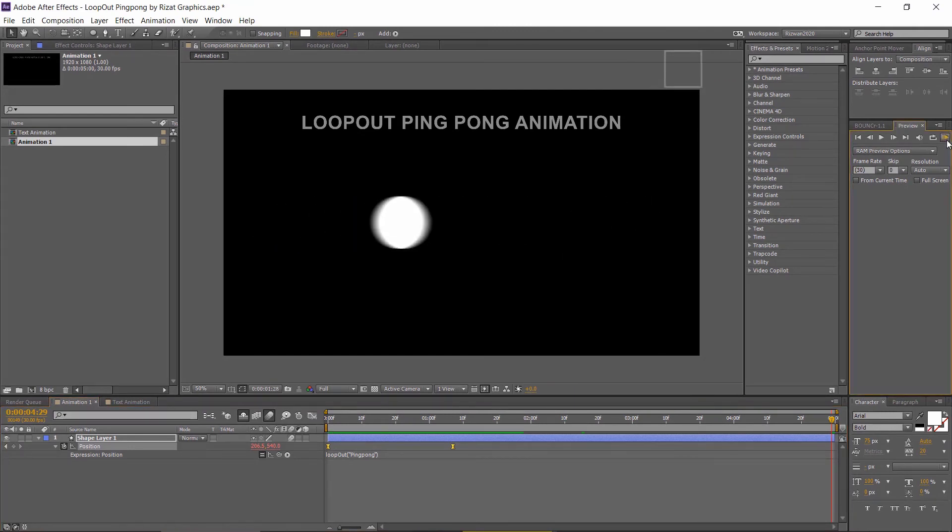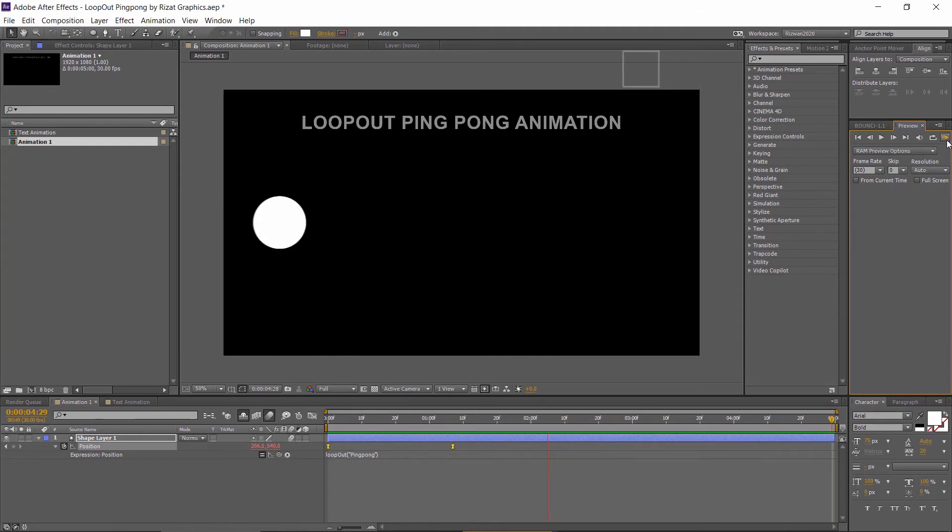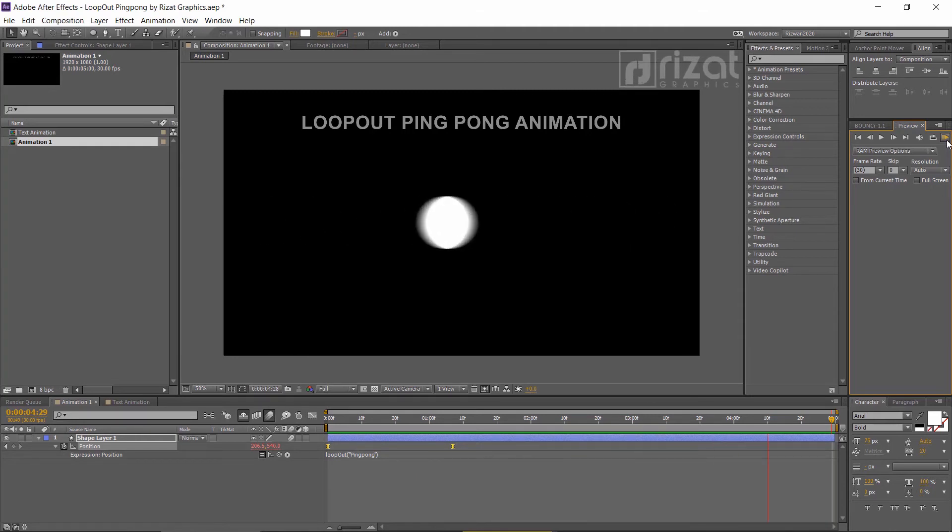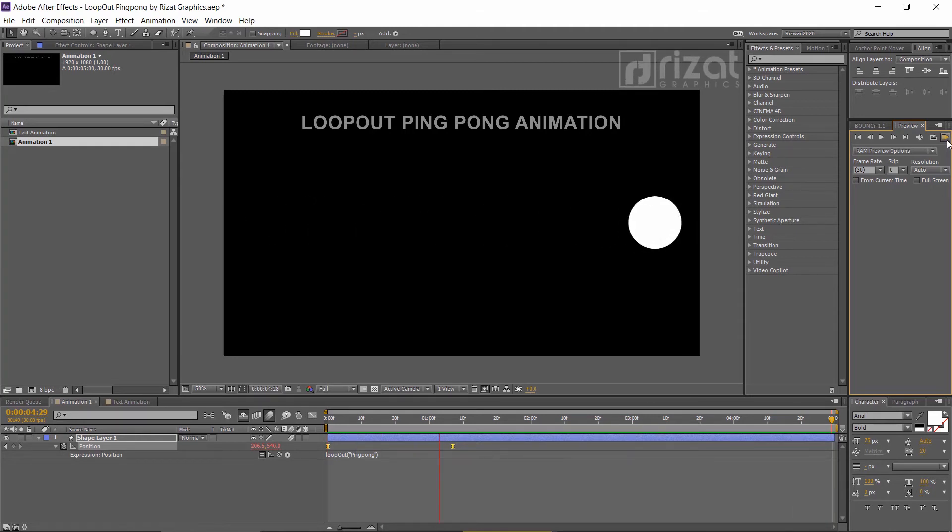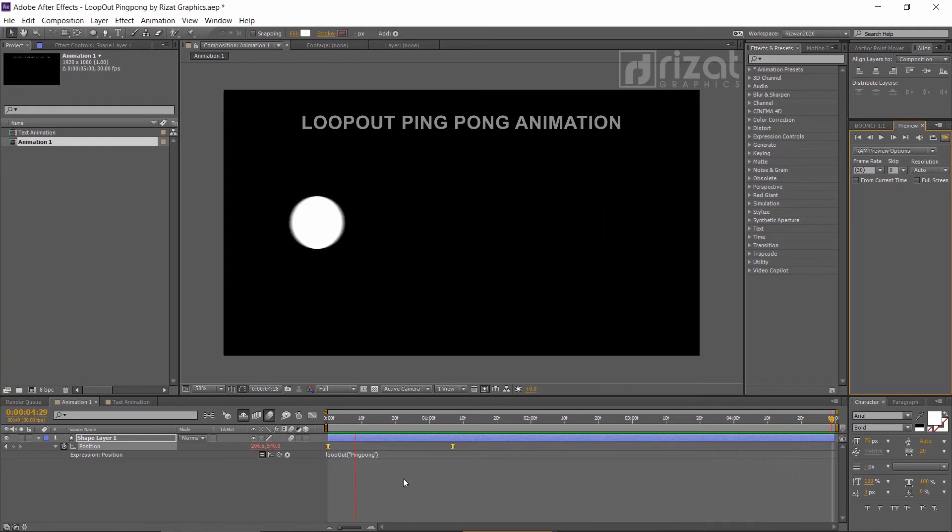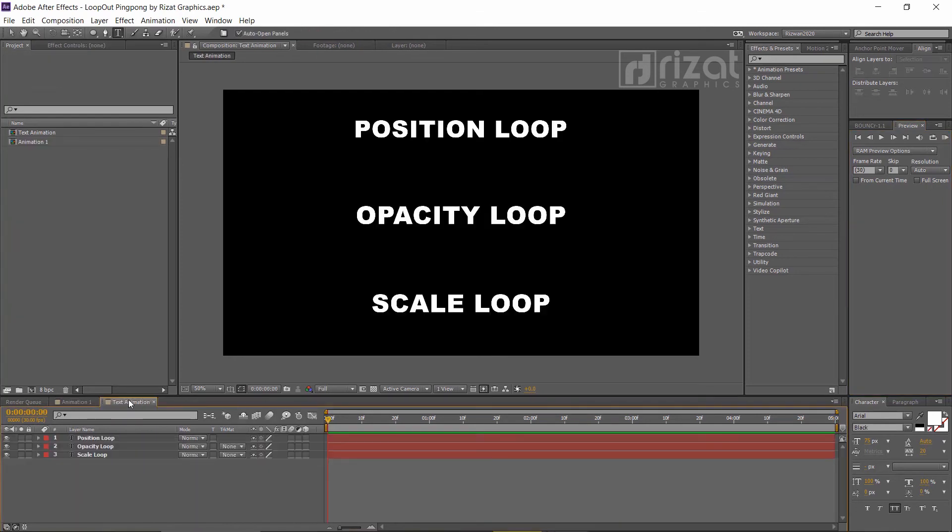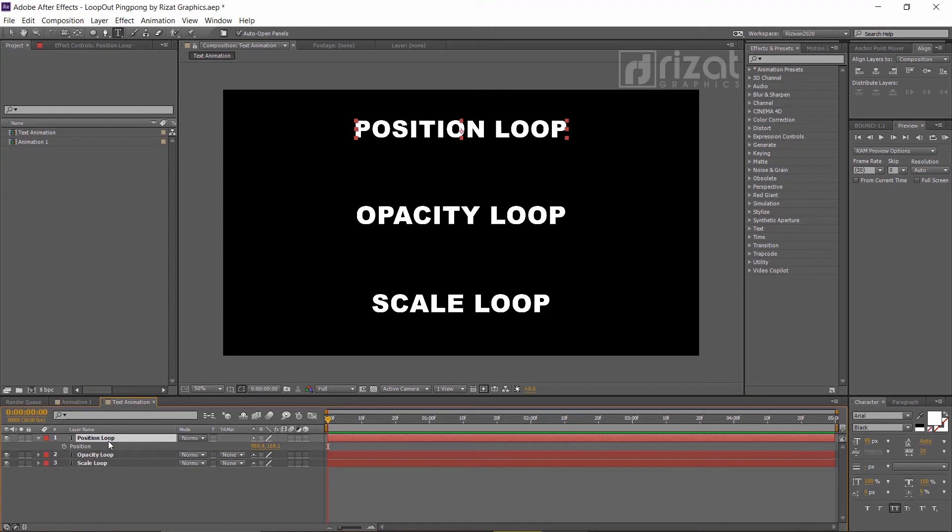Perfect. Let's apply the same effect to the text layers. Go to the text tab. Select the first text and press P to open position.